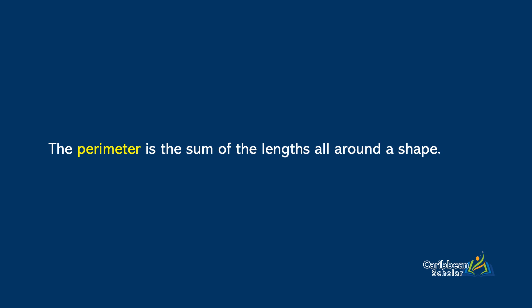The perimeter is the sum of the lengths all around the shape. Now because that's all there is to it, let's just jump right into some examples.